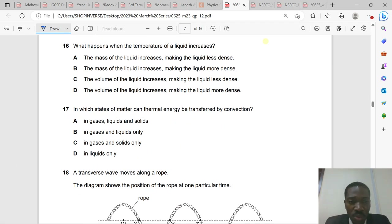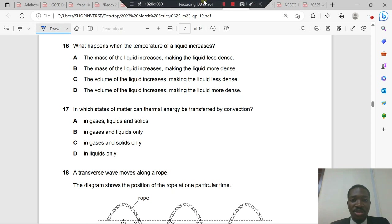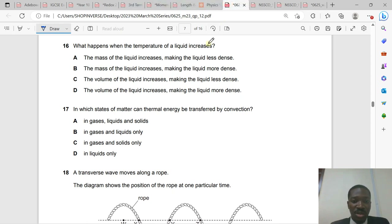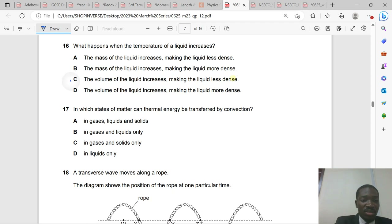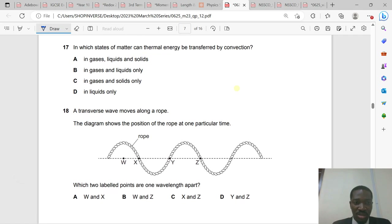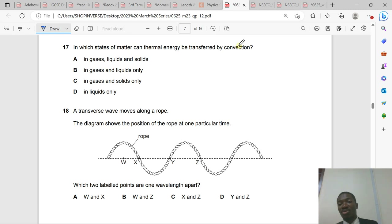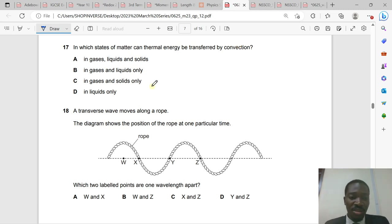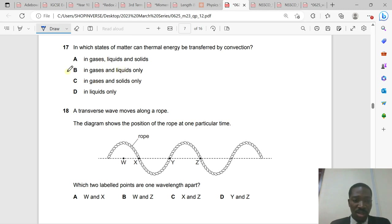Question 16: When the temperature of a liquid increases, the volume increases and the liquid becomes less dense — expansion takes place. Mass remains constant. Volume increases, making the liquid less dense. Question 17: Convection only happens in liquids and gases, not solids (solids only have conduction). The answer is gases and liquids only.